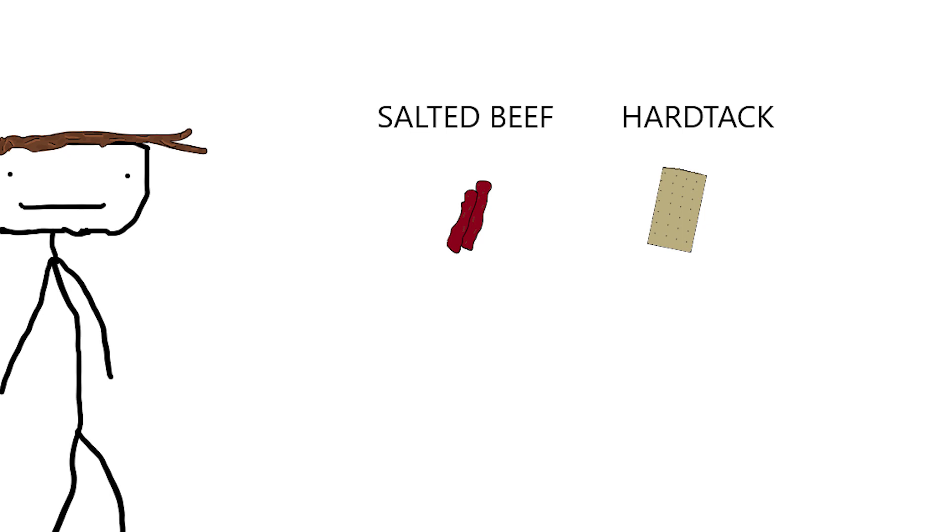Speaking of food, the pirate diet usually consisted of salted beef and hardtack, which was not very enjoyable at all.